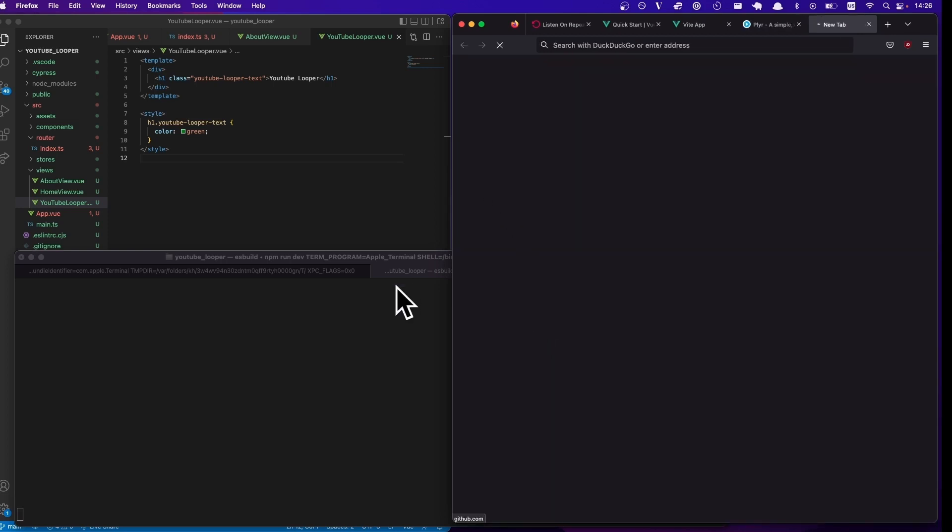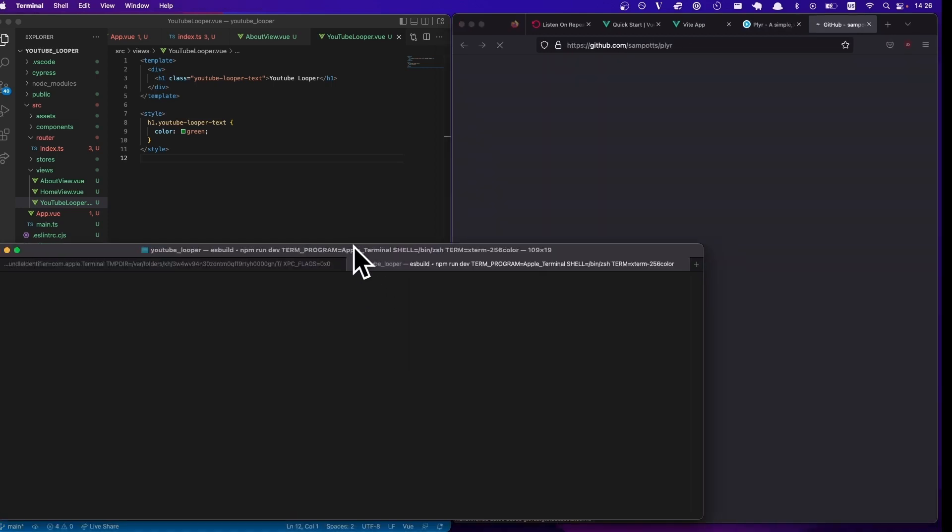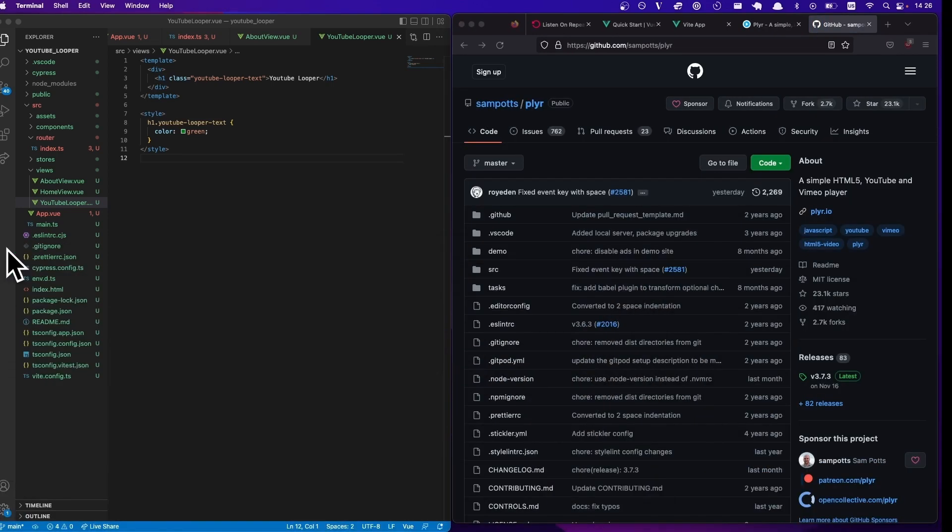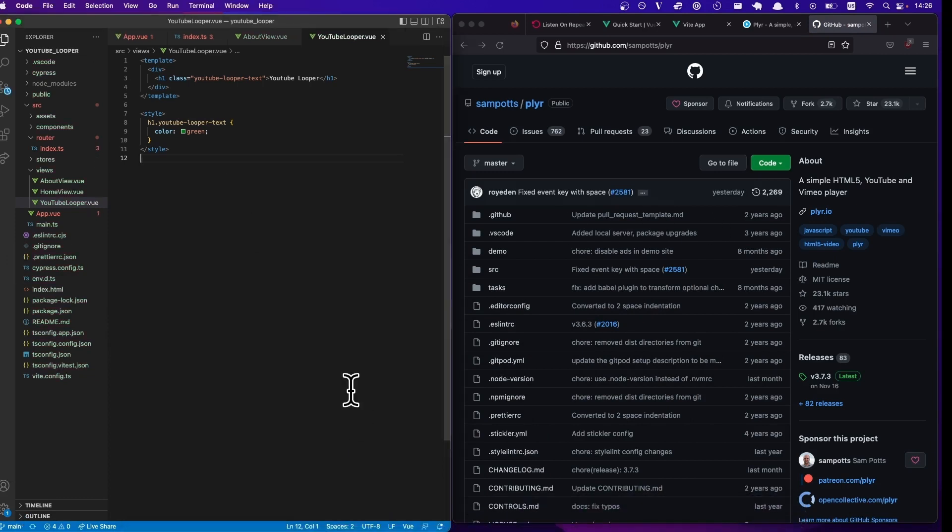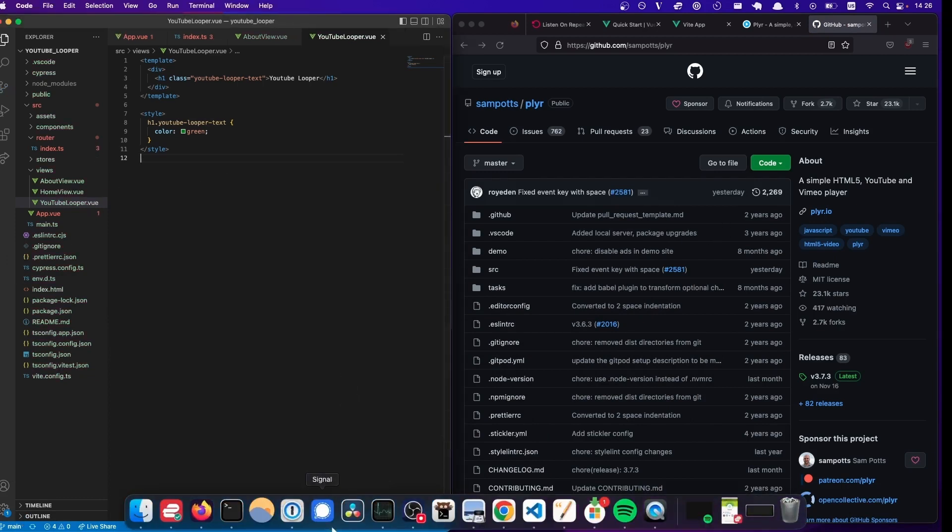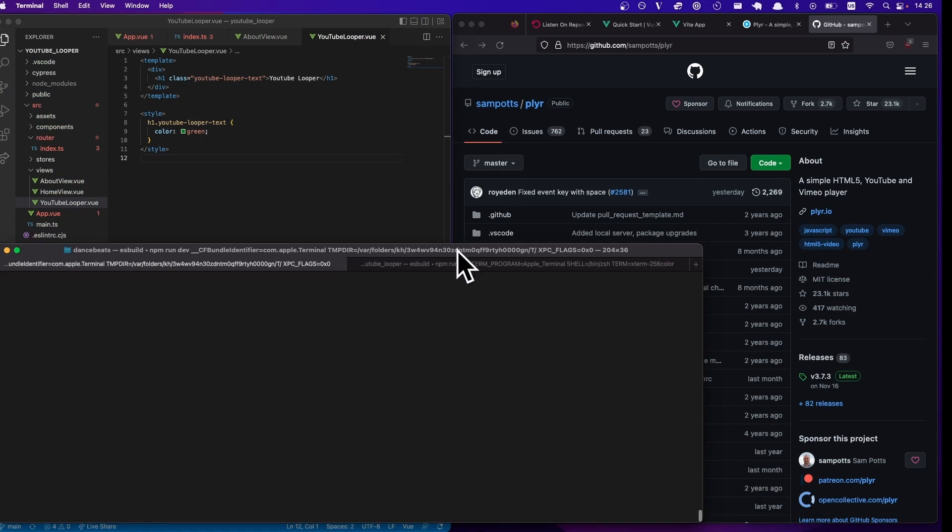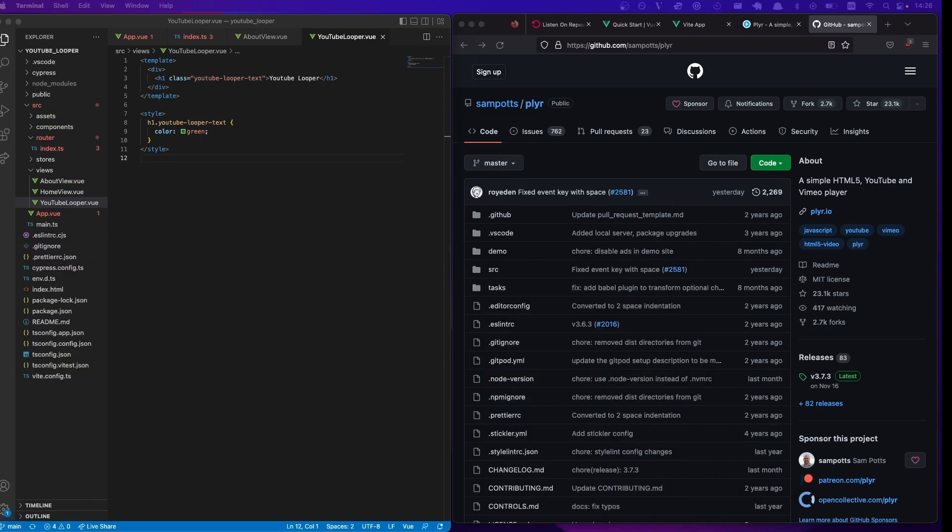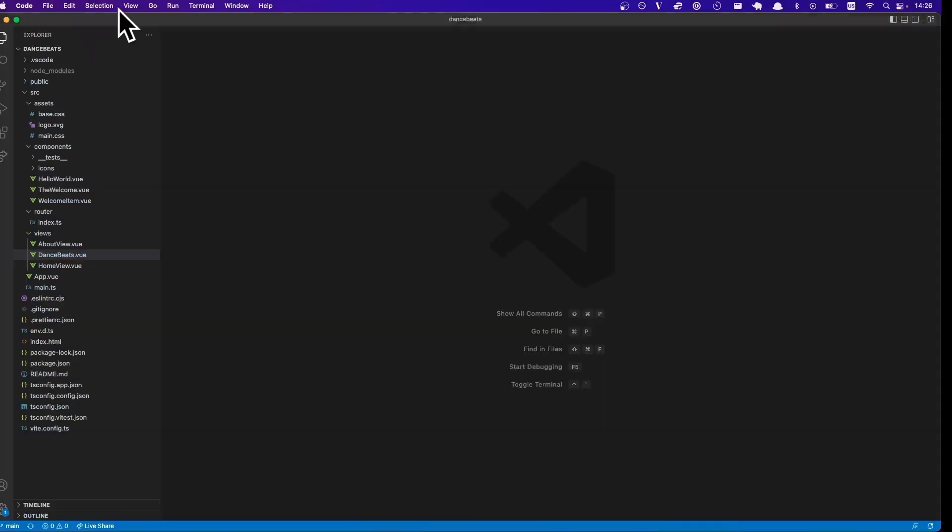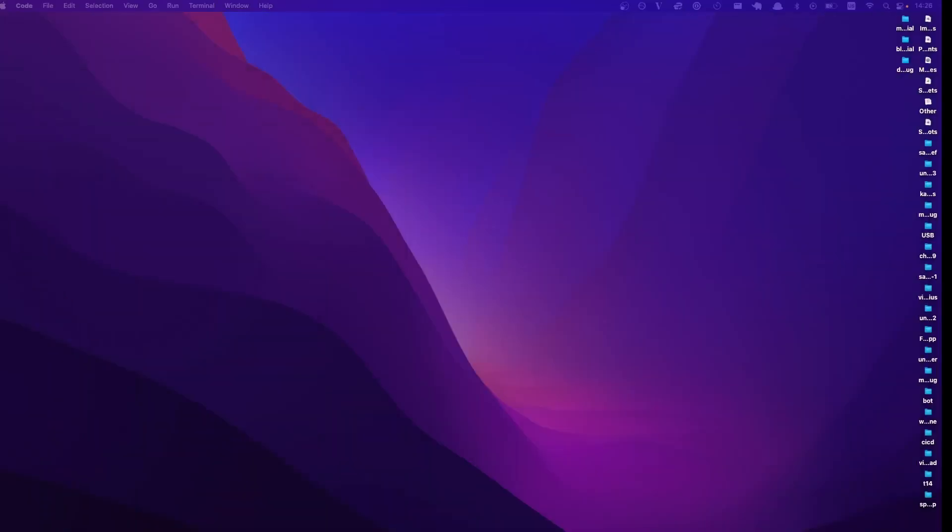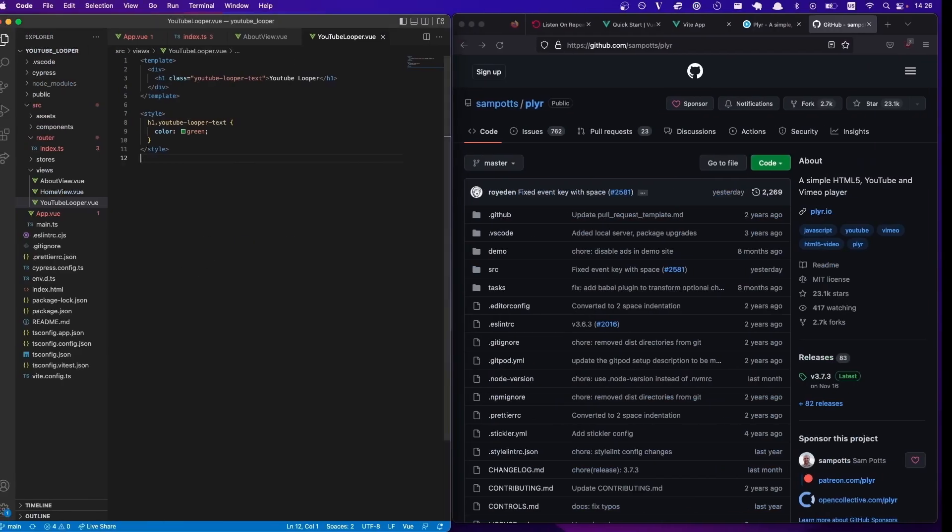And if you go to their GitHub, you can follow the instructions on how to add it to your codebase. And it's very awesome because it actually makes things a lot easier and it gives you certain methods that you can use.